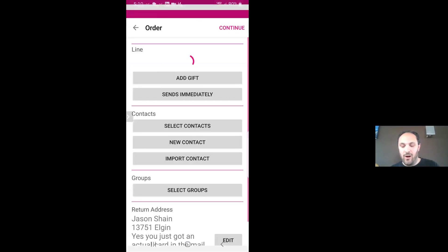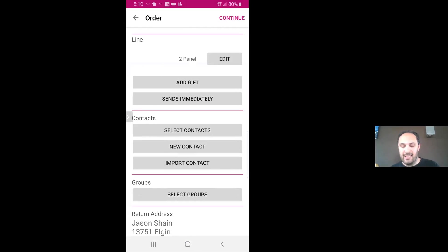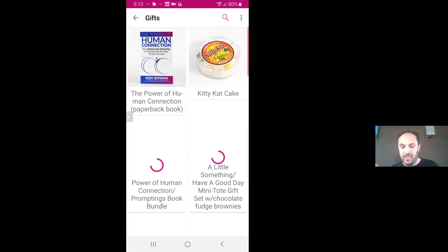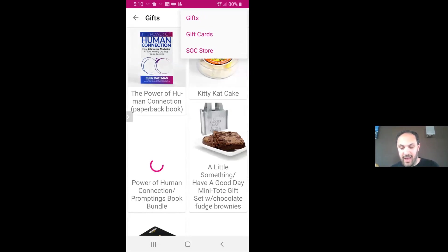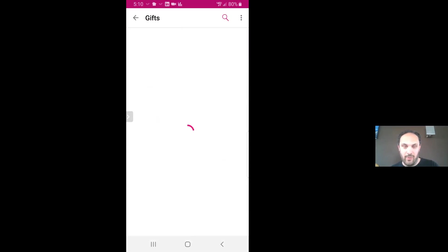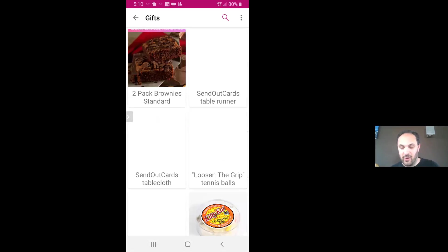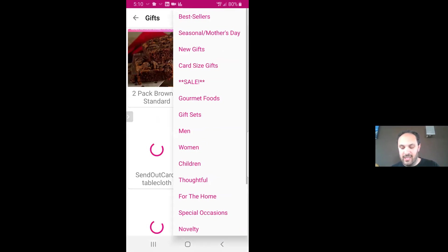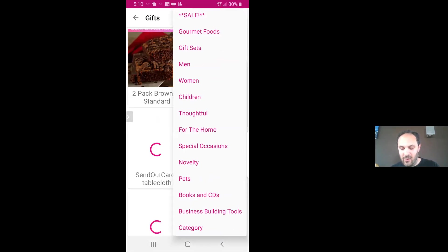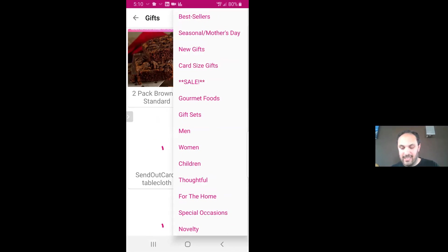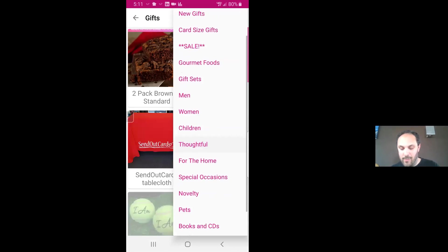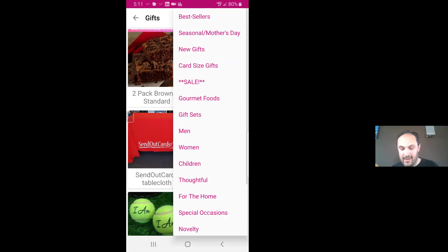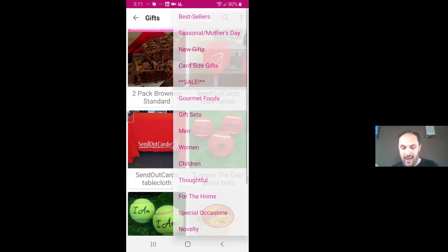Now, right before I want to send this, I could add a gift. And there's a bunch of different gifts, a bunch of different categories. There's gifts, gift cards, and the SOC store if I want to promote SendOutCards. But if you go to gifts, you can see all these different categories. You could have bestsellers, gourmet foods, men, women, pets - it goes on and on. Sale. I don't even know what's on sale this month, but a bunch of different sale items.